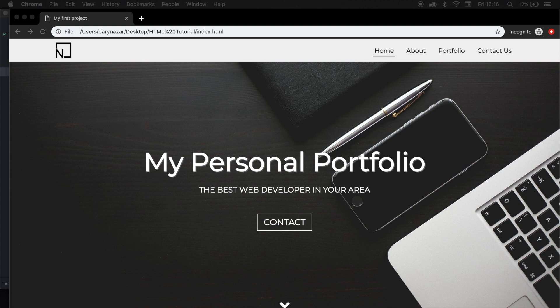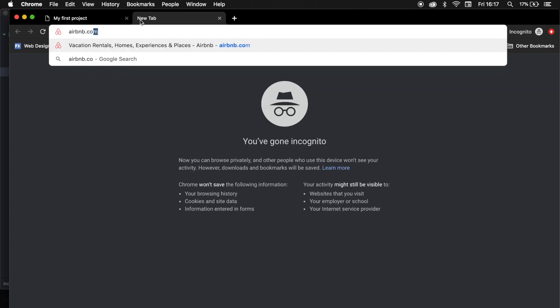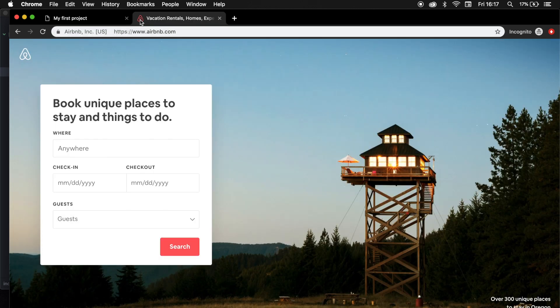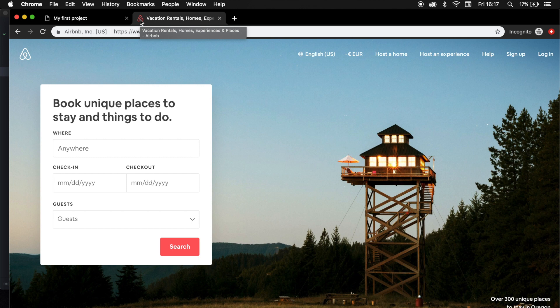Welcome back to a new episode where we are going to create our first navigation. Since we've created our document structure and talked about most of the beginning topics, I want to start creating a working portfolio page. As you can see on my screen, this is the navigation that we will be creating today. If we look around on the web — for example, Airbnb.com — you've probably seen that most web developers use the same structure: the logo is almost always on the left-hand side and the links are always on the right-hand side. That's kind of what I want to do today.